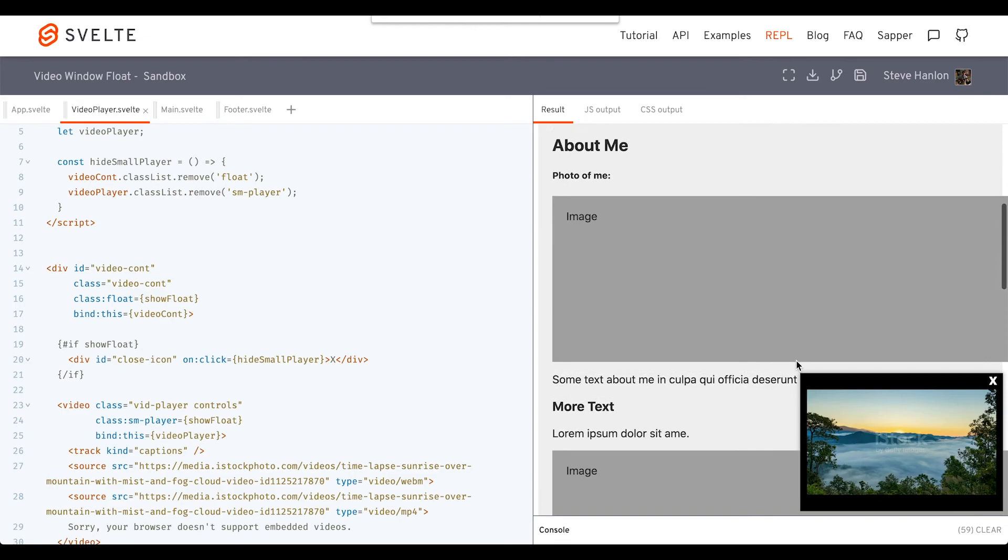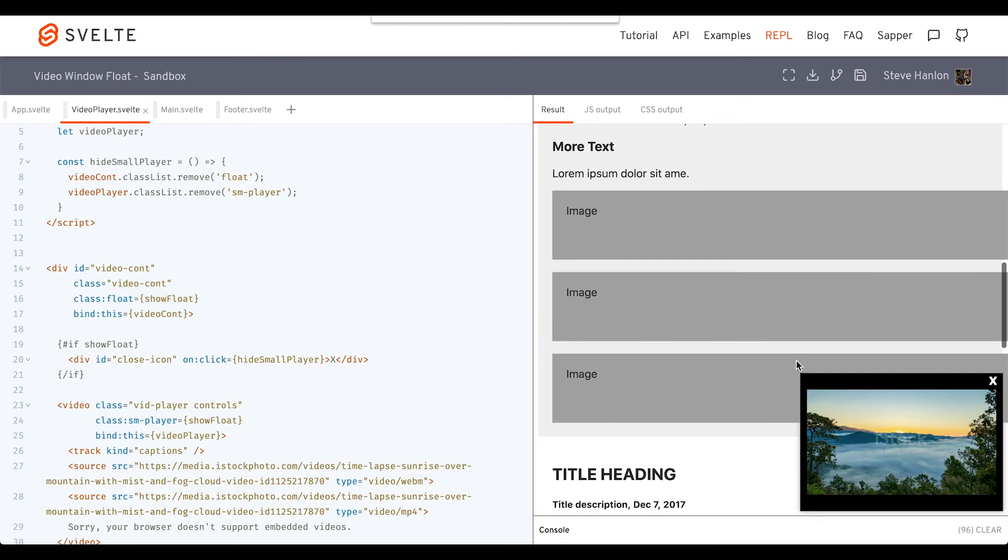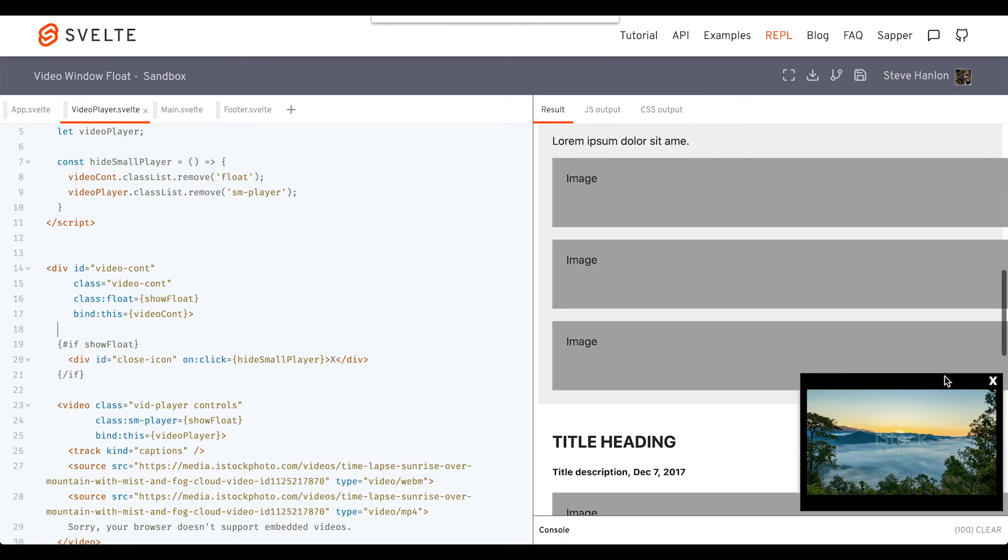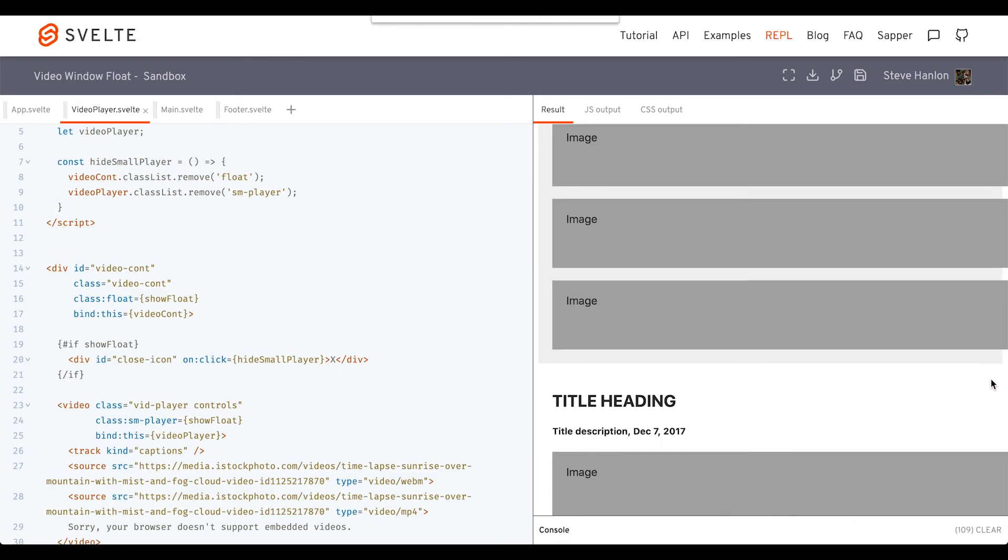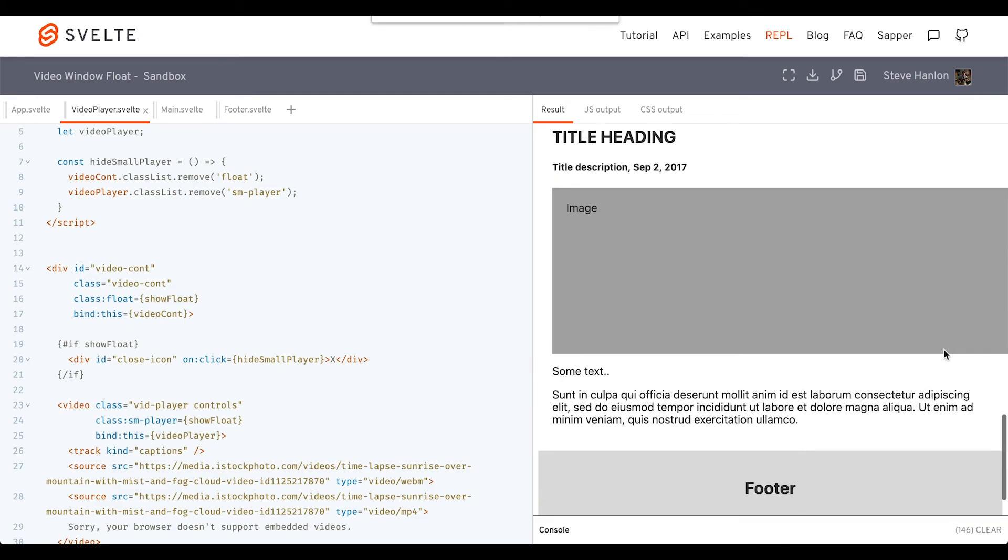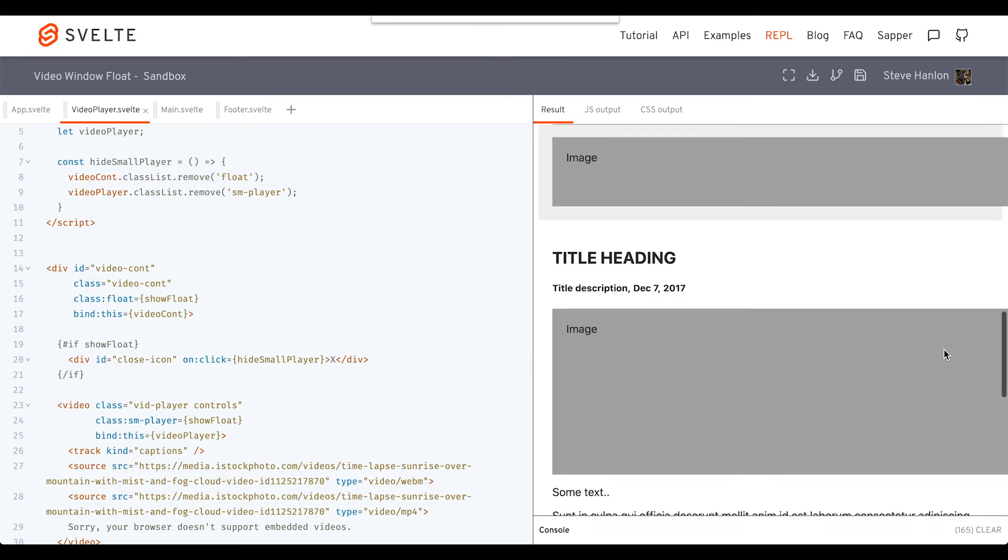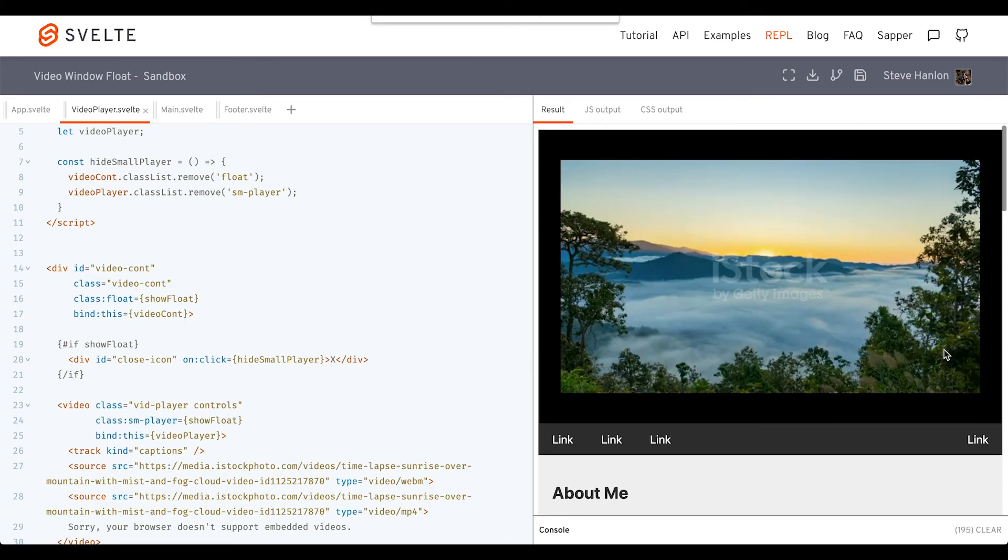So we scroll down. We get our video window float. I don't want to see this anymore, so I click it. I can keep scrolling, reading my articles, ready to go back to the top again. Now, at this point, showFloat is false.